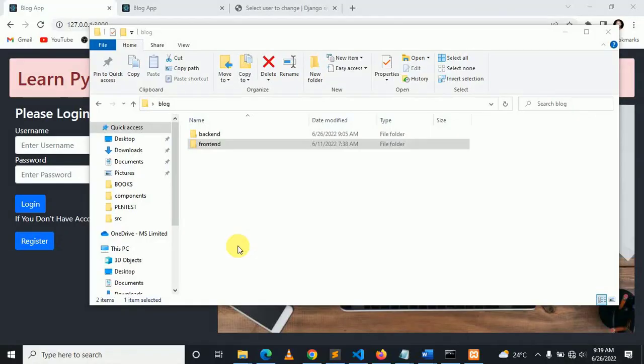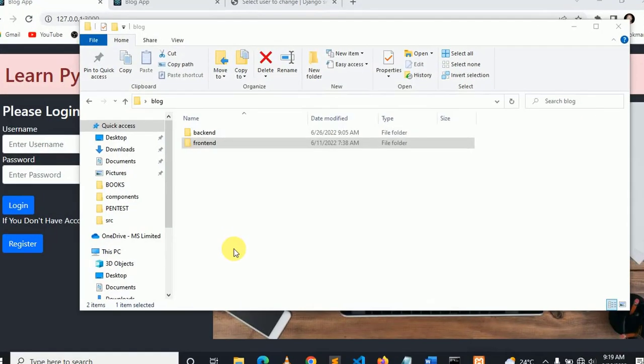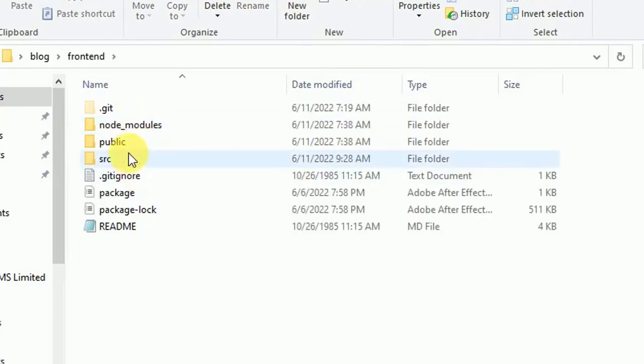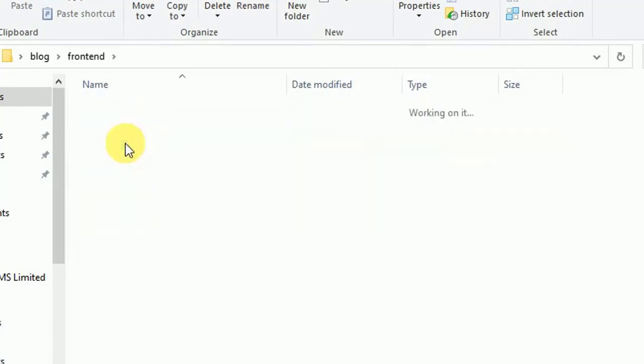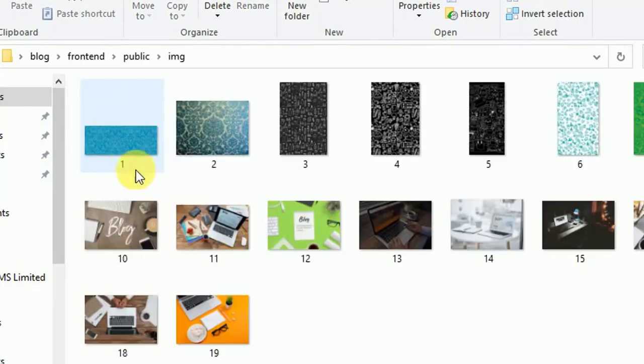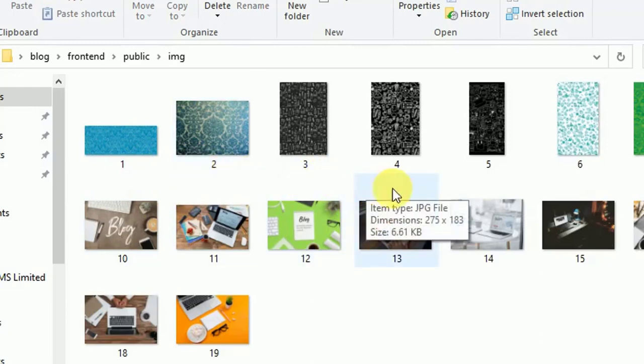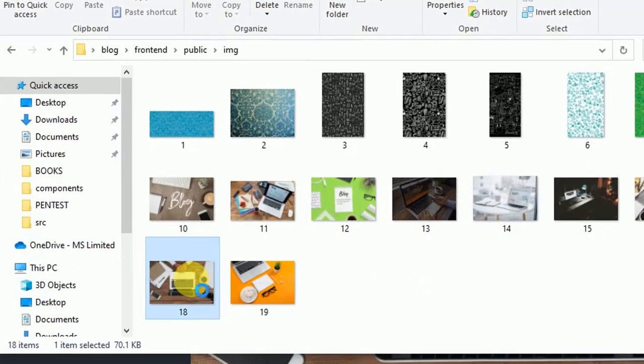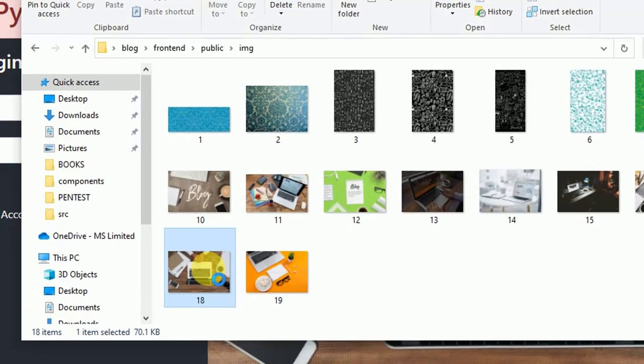Before we go to register user, let me explain the concept of a background image. This is our frontend, this is public, and here there is a folder called image where I store my images. I want to load this image.